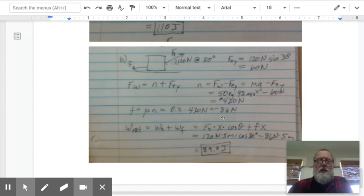This gets us through chapter 5, section 1. You'll notice on the calendar that assignments 5.1 and 5.2 are combined. I'll give you another lesson on section 5.2 later, but for now you should be able to get started on section 5.1.